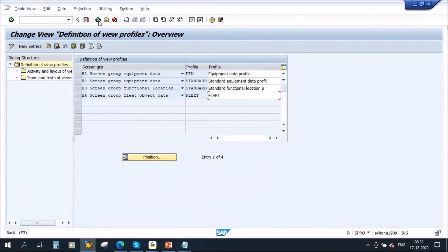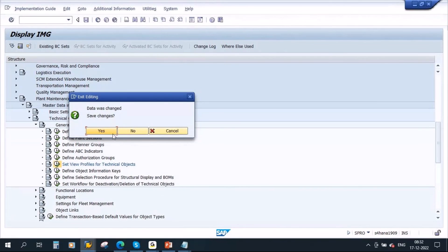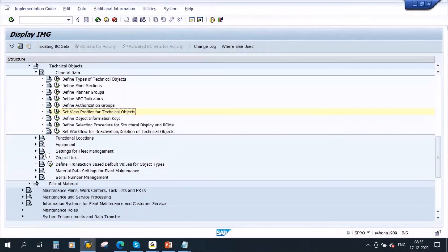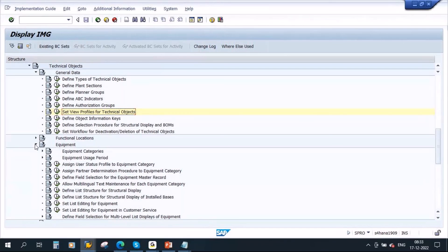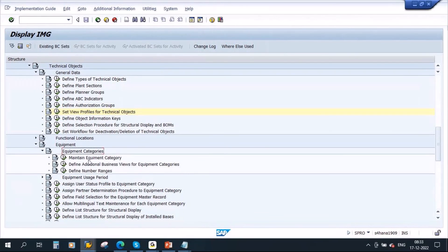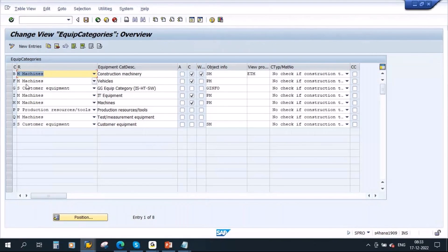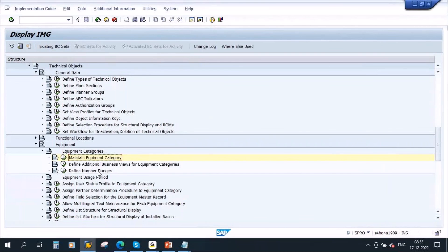Also, if you go back and navigate to Equipment Categories, in the 'Maintain Equipment Category' settings, you can see category F — fleet vehicles — has the fleet profile assigned. If you go to Additional Business Views, you can see this configuration.